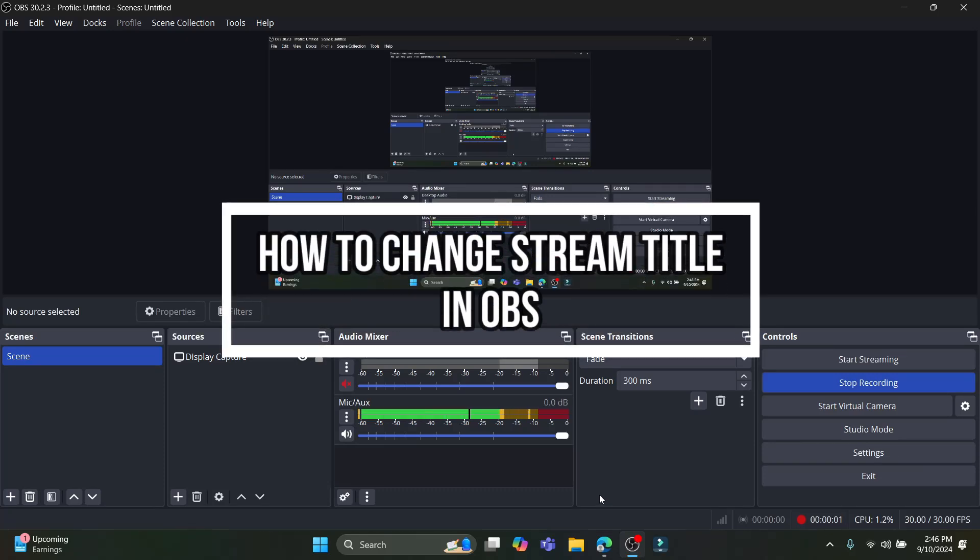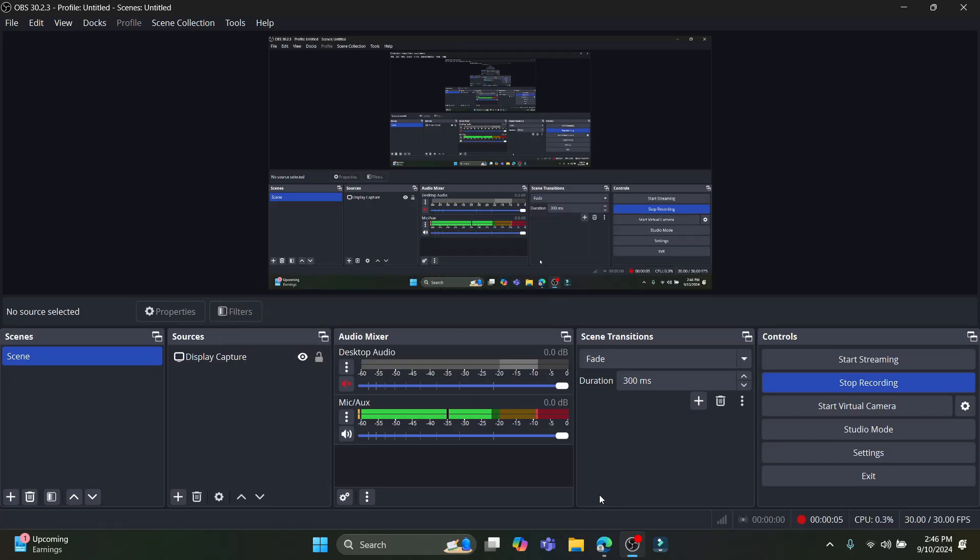Hello and welcome to How to Guide. In this video I'm going to be teaching you how you can change the stream title on OBS. So let's start the video without wasting any more time.